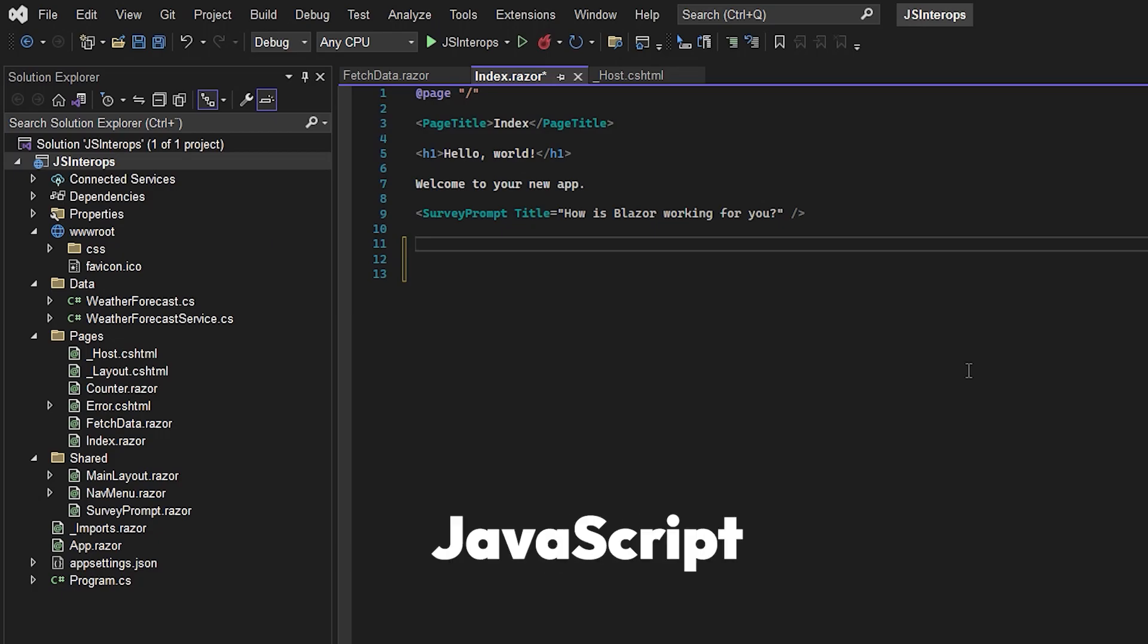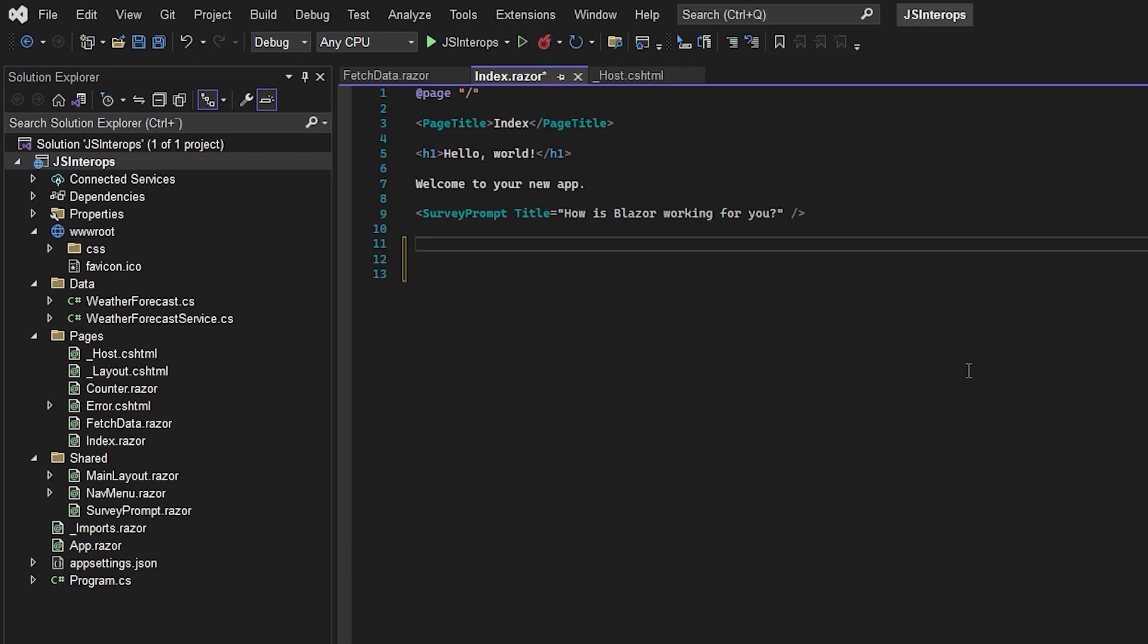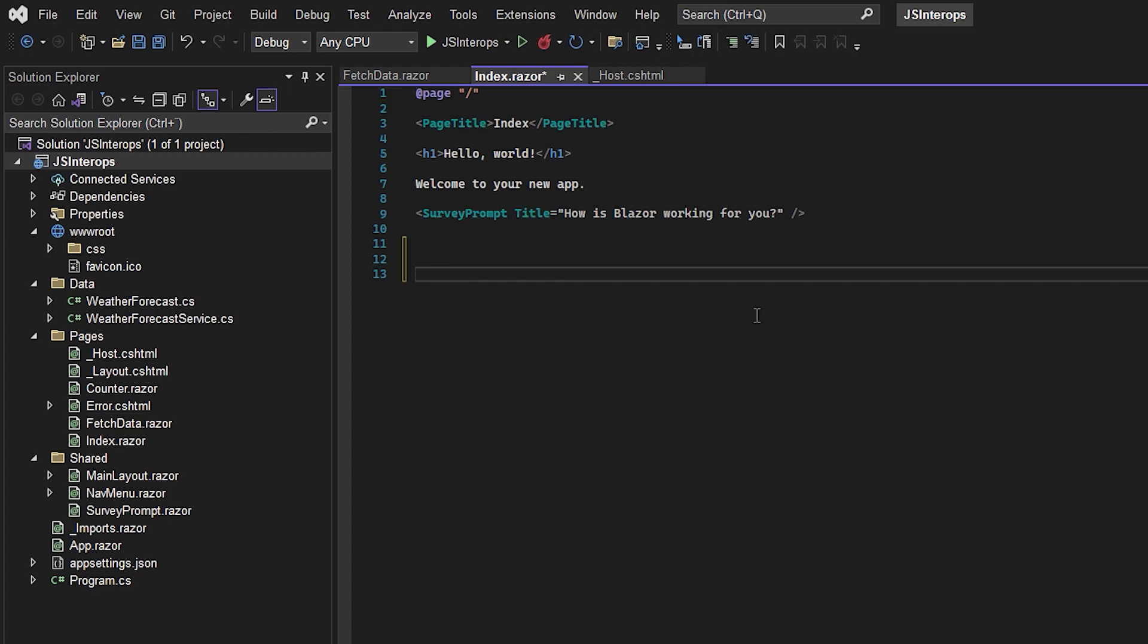If you want to use JavaScript inside Blazor, you need to make what's known as a JS interop. In this video, I'll show you a quick example of how to use it.